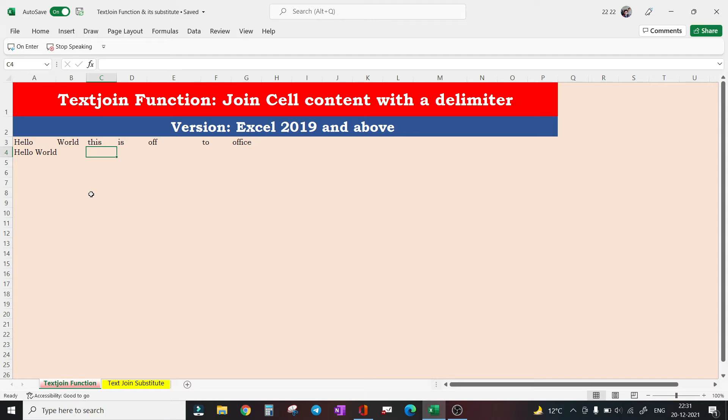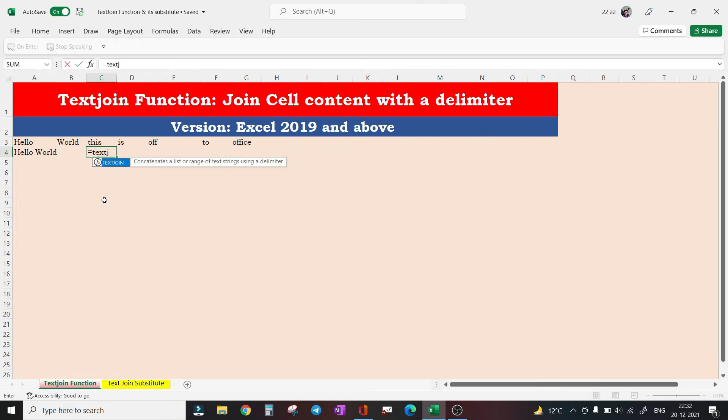The beauty of the function lies in the fact that it does not just concatenate a range of cells but also inserts a delimiter between them.